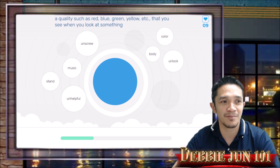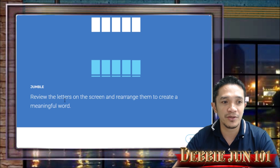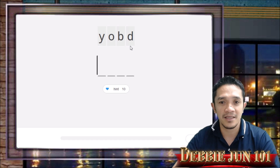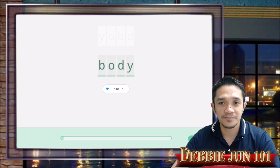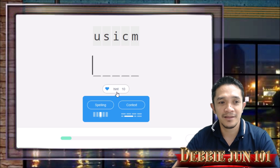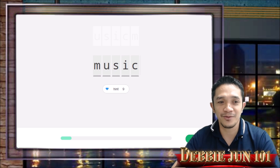Let's move on to lesson number 8 — jumble words. Review the letters on the screen and rearrange them to create a meaningful word. For example, 'Y-O-B-D' — that is 'body.' Next, 'U-S-I-C-M' — that is 'music.' If you don't know the answer, click Hint — it will show the starting letter, such as 'M,' to help you spell 'music.' Click Continue. That is jumble words in lesson number 8.